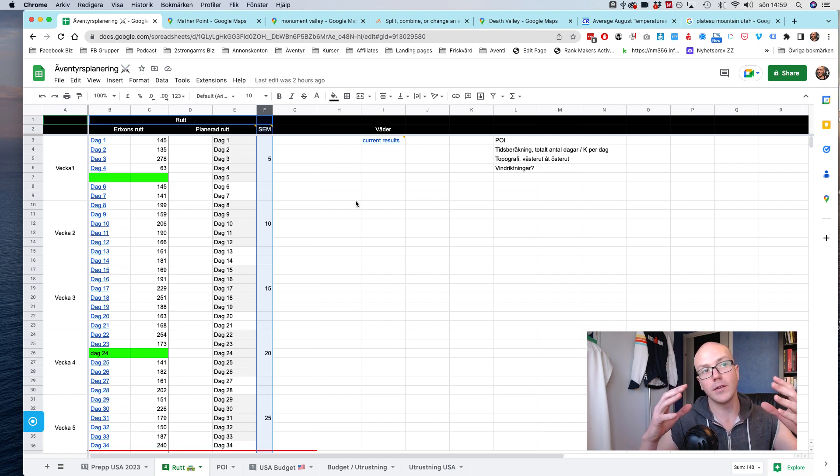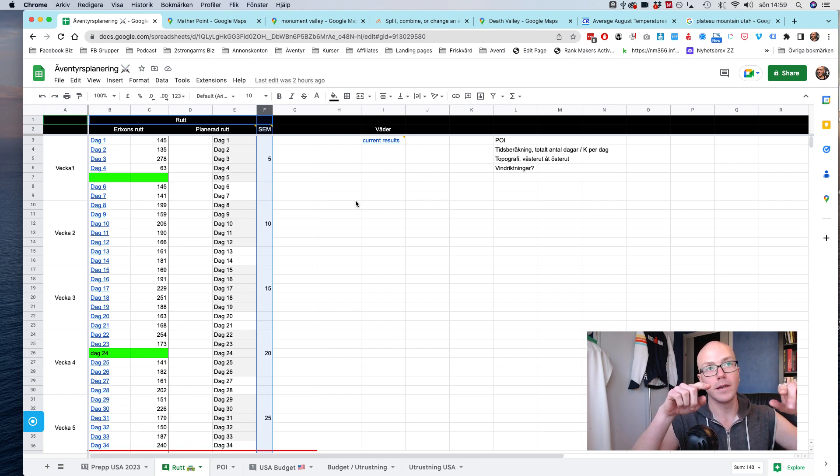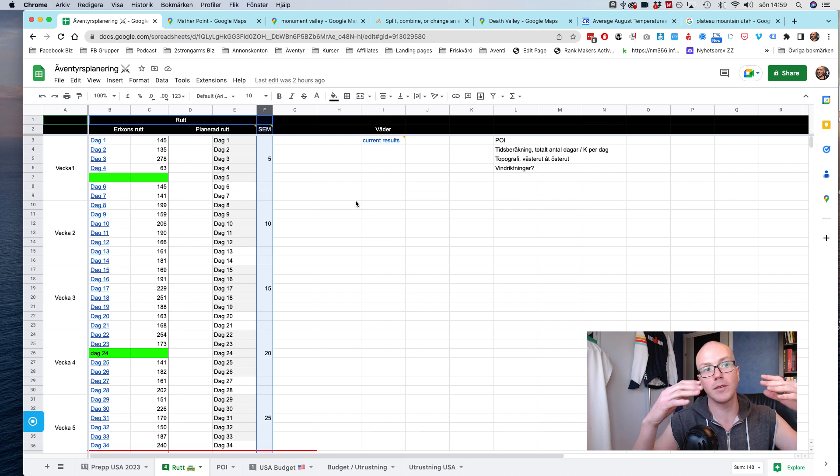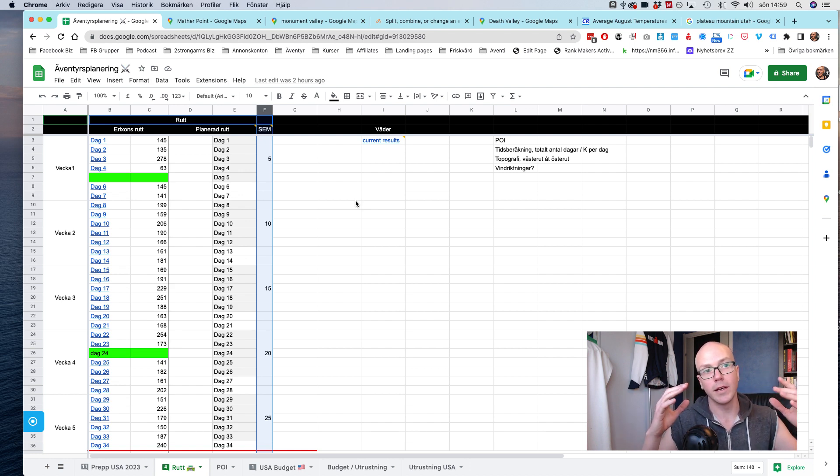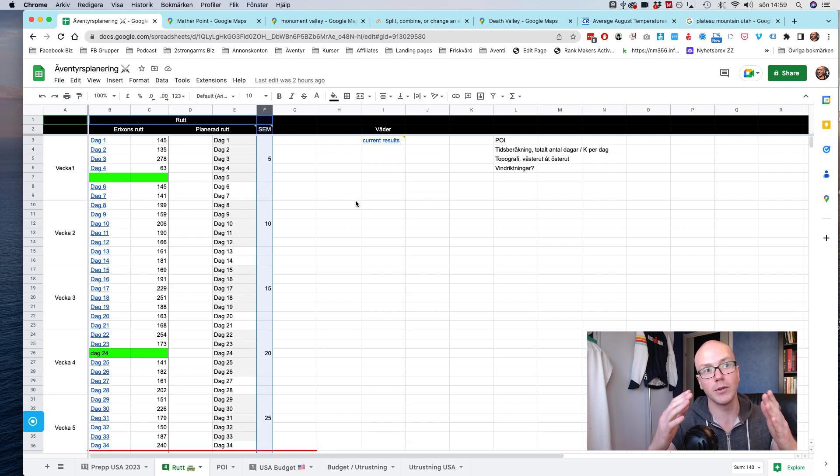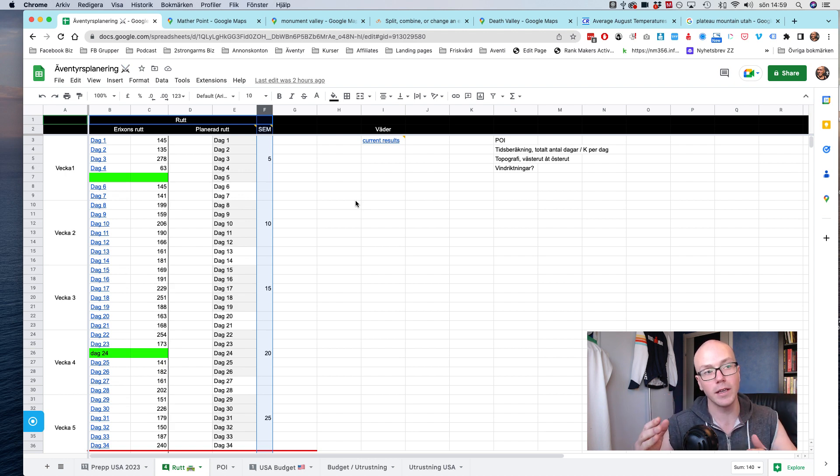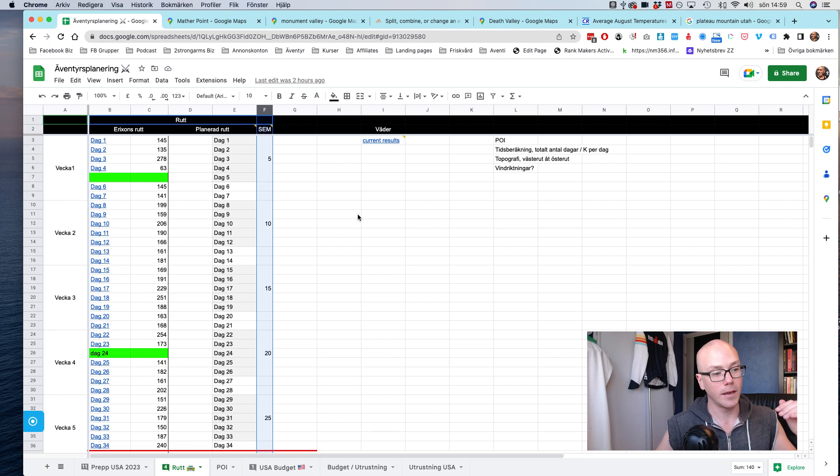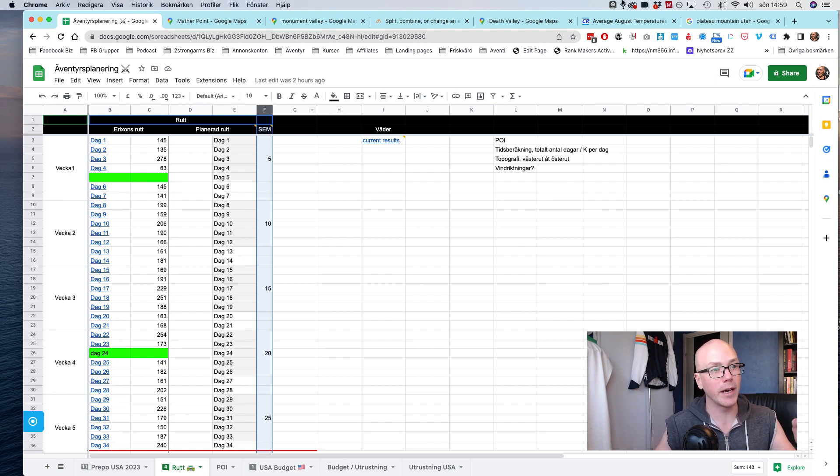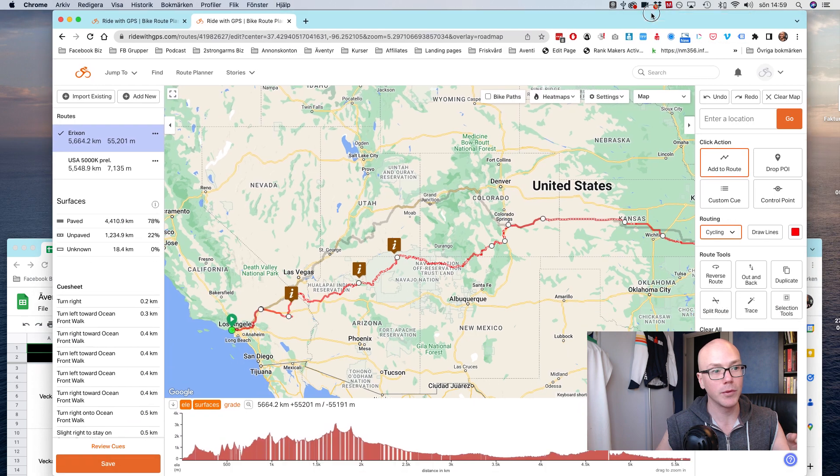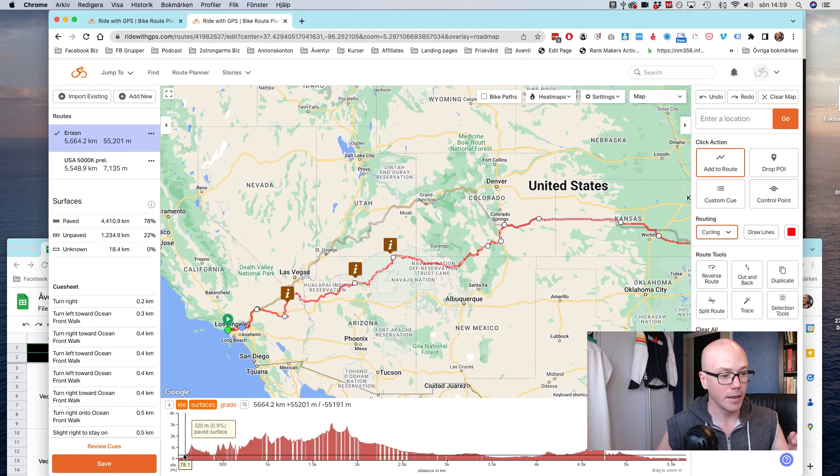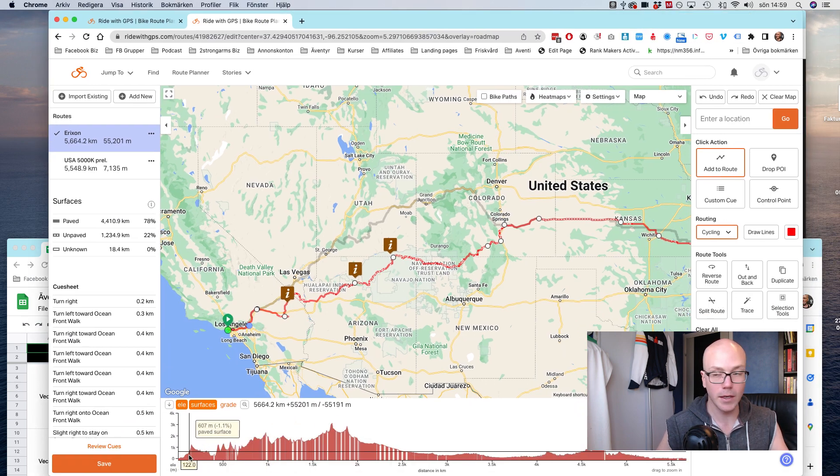Anyway, what I want to show here is I need to have the route, and then I need to have an estimation of how many days I have in total, and then another estimation of how many kilometers will I do each specific day. And based on that, I can go back into my map.